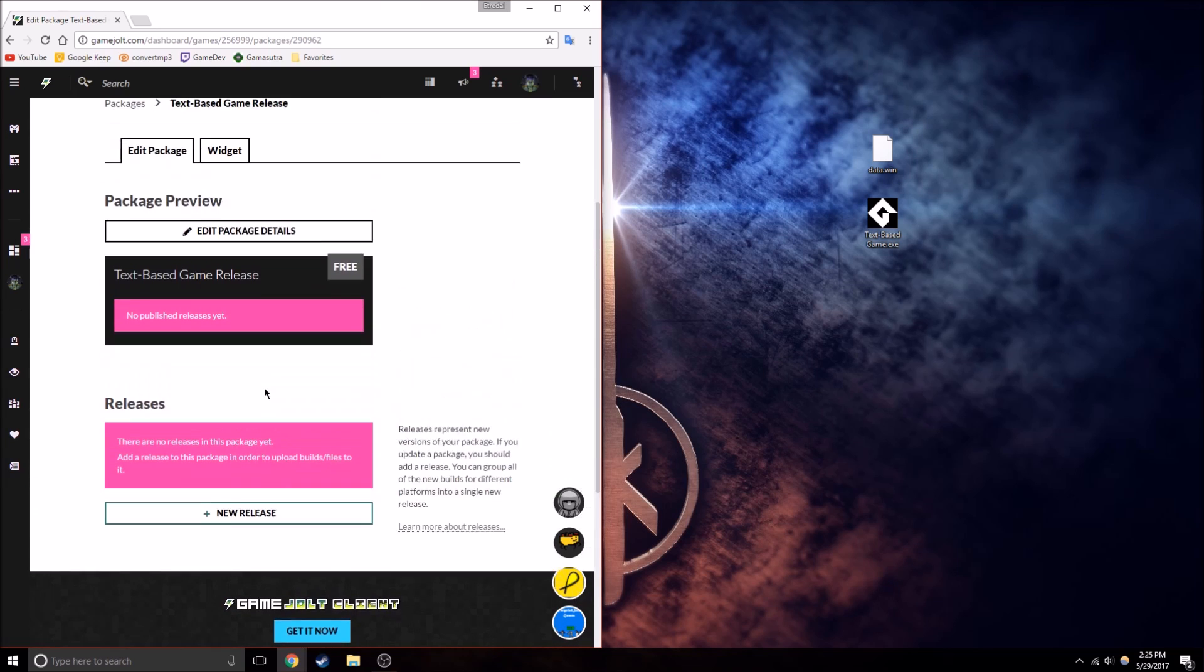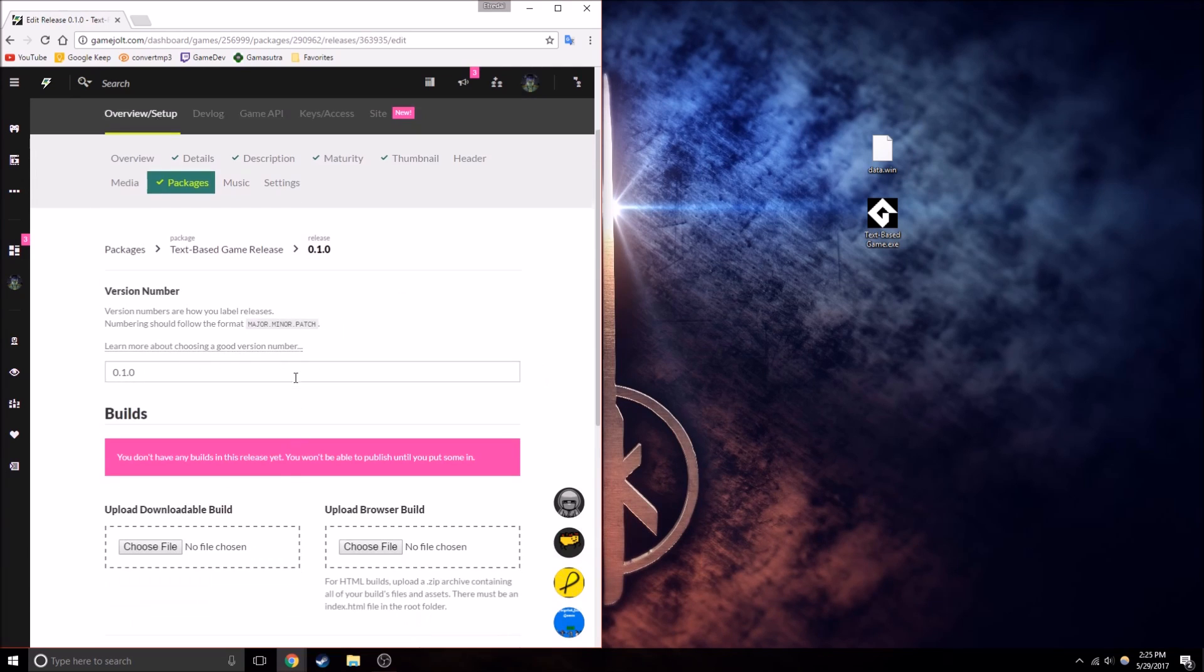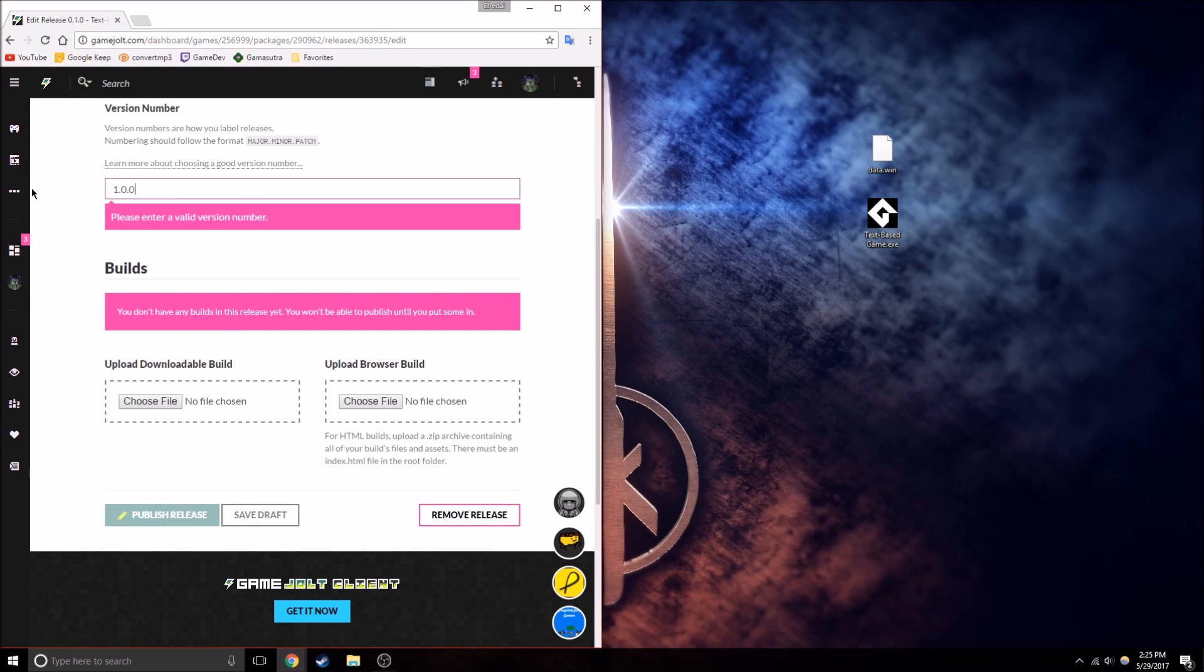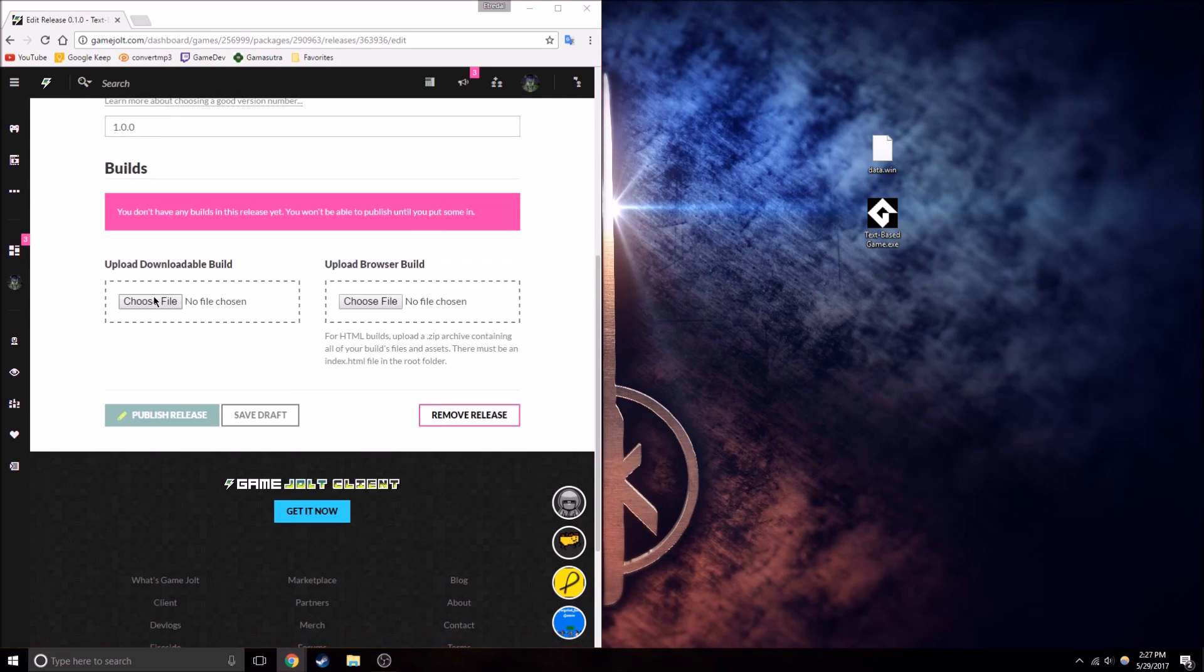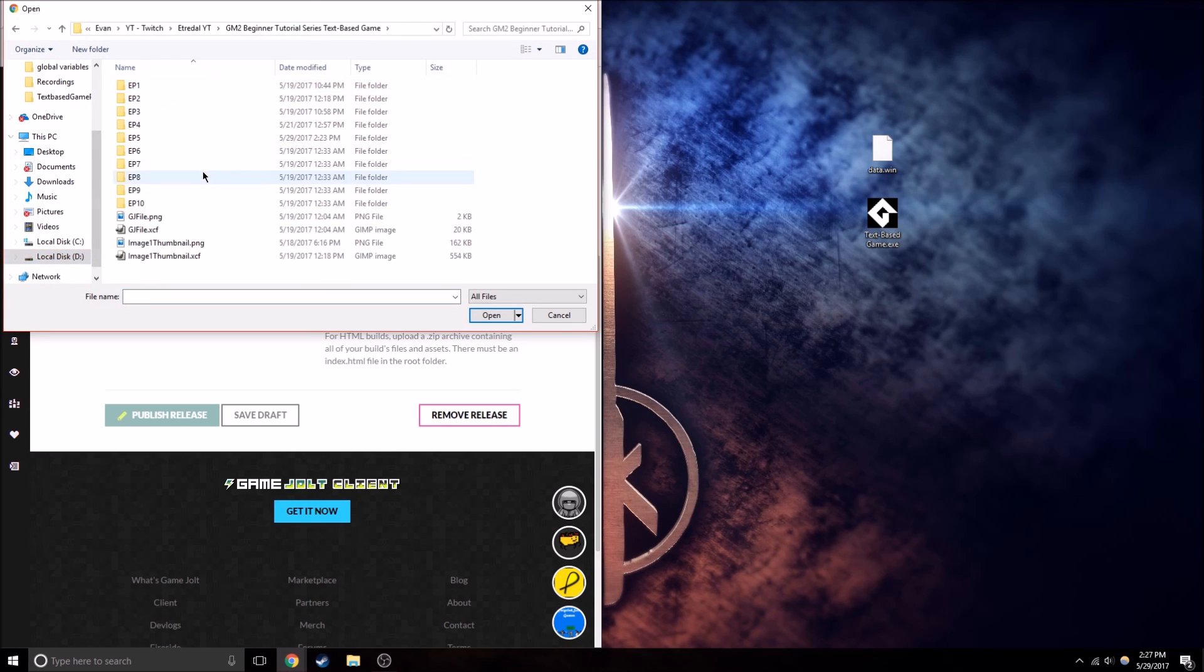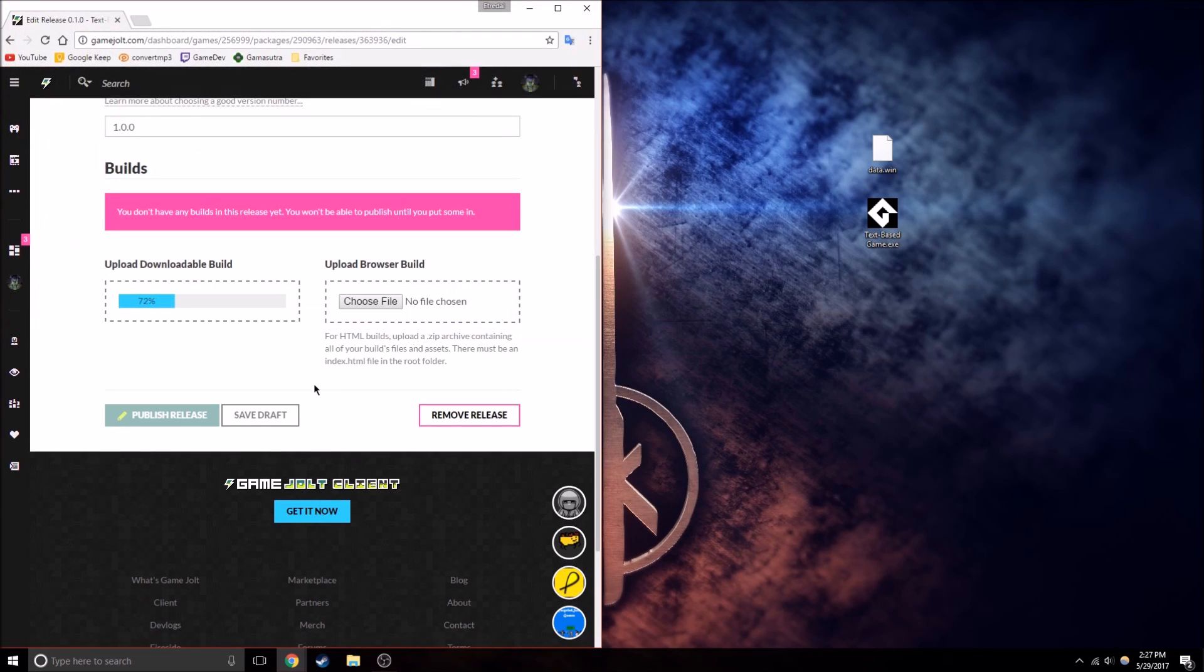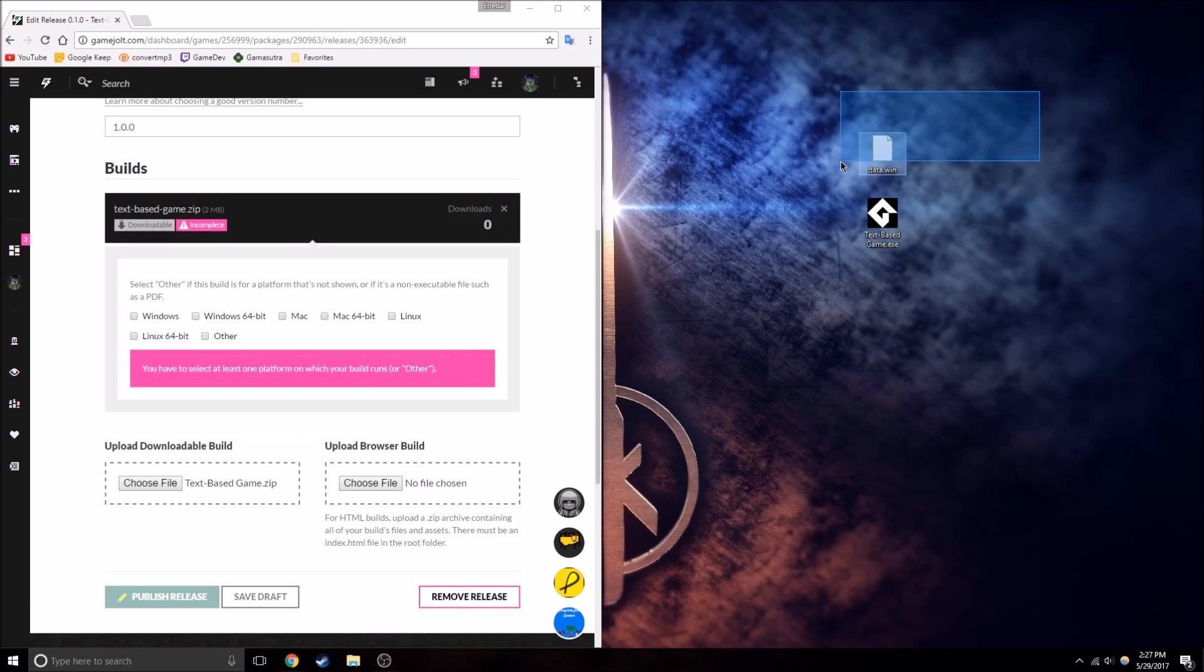So now all I need to do, is add a new release, which is where the actual file is, and I'll just have it set like that. So we're going to want to go to, yes, around here, and episode 5. We want it to be the text-based game.zip, because we need to have this data.win file and the exe.